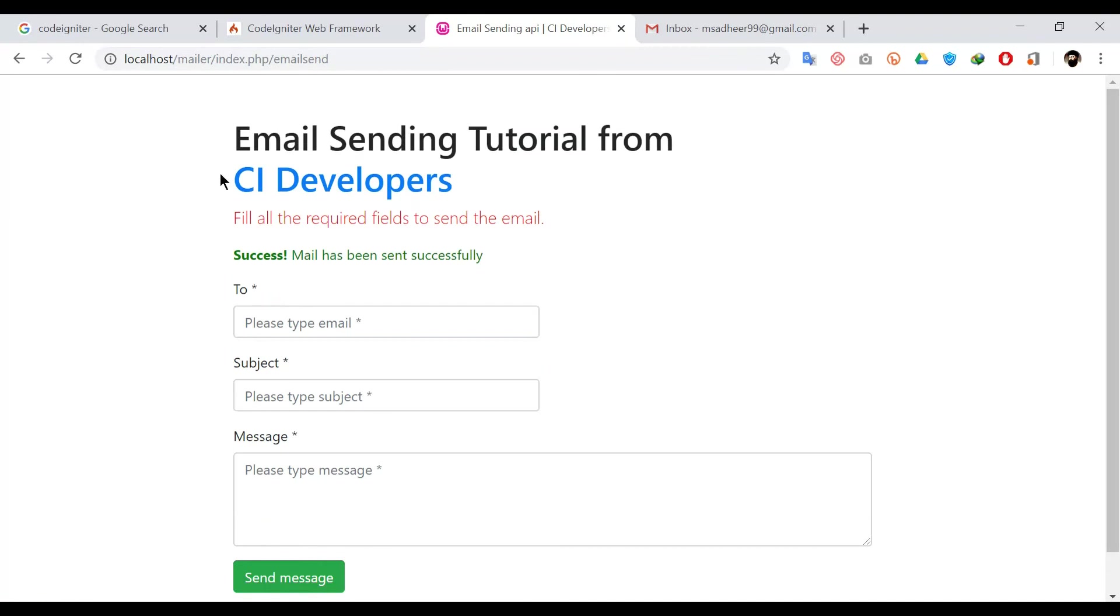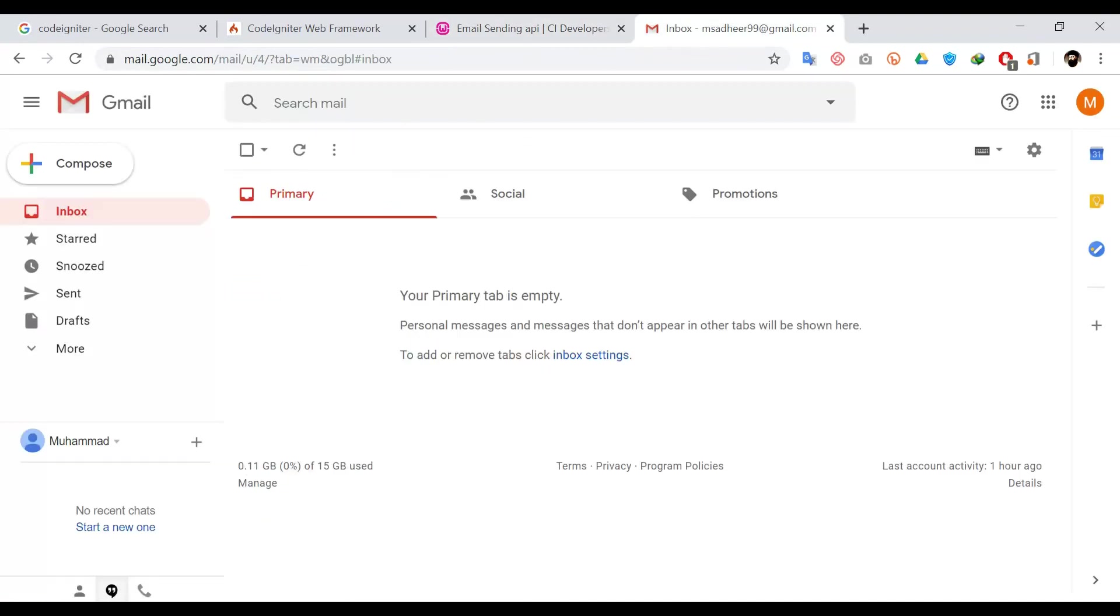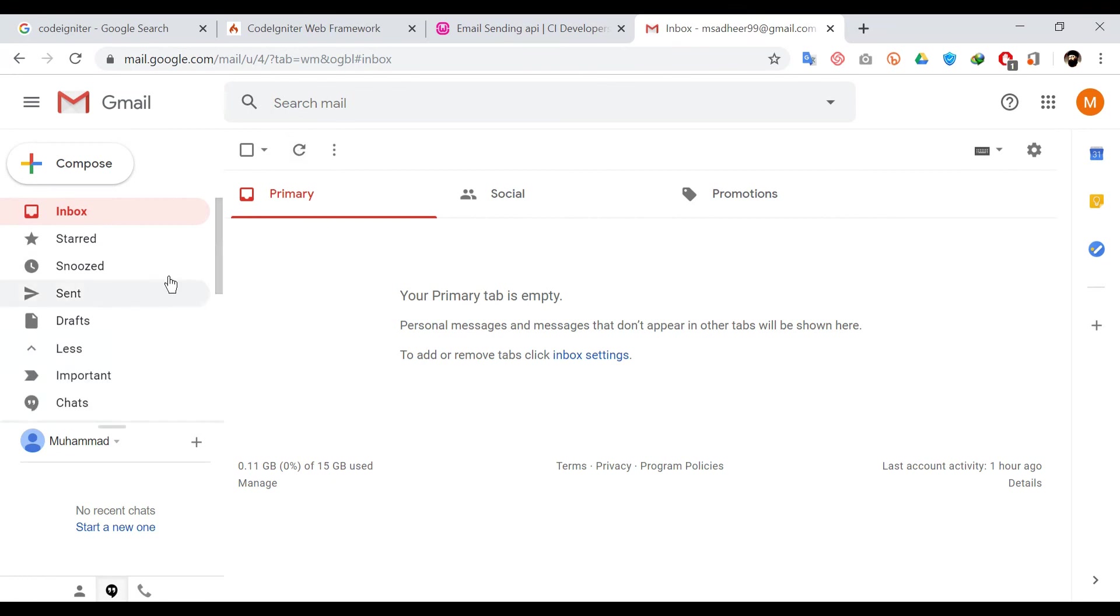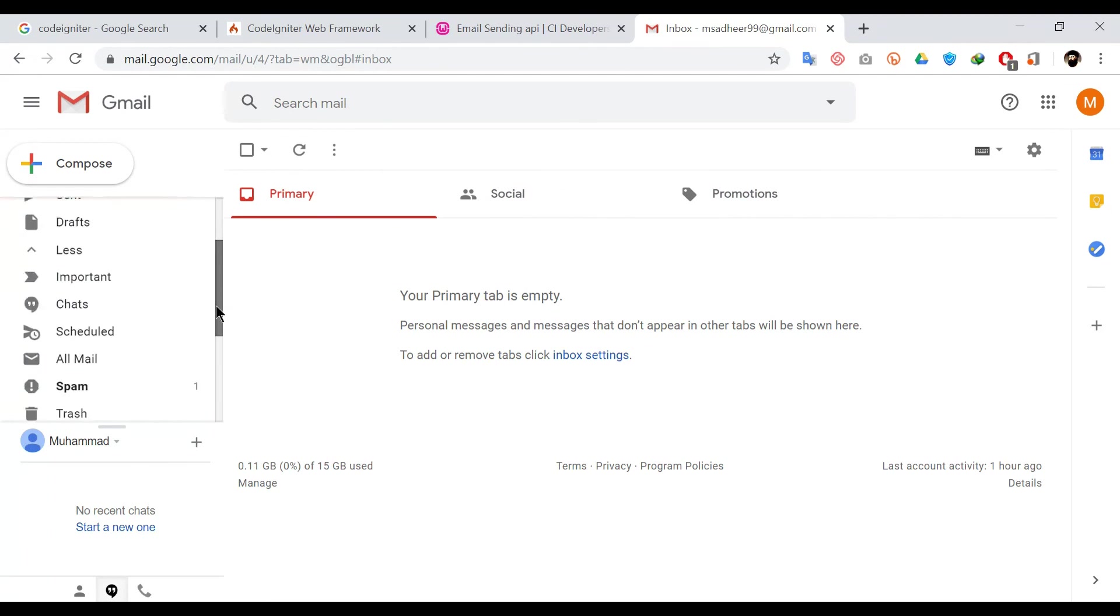Now you can see that message has been sent successfully. Now we will check inbox. Here no email will be received because Gmail server ignores insecure messages like that. But when we check the spam folder, you can see that the message will be displayed here.